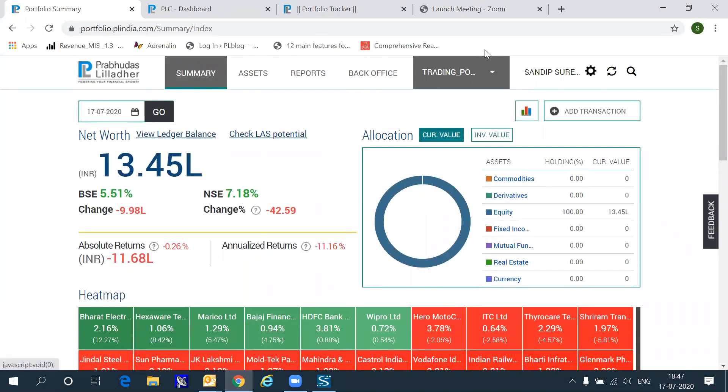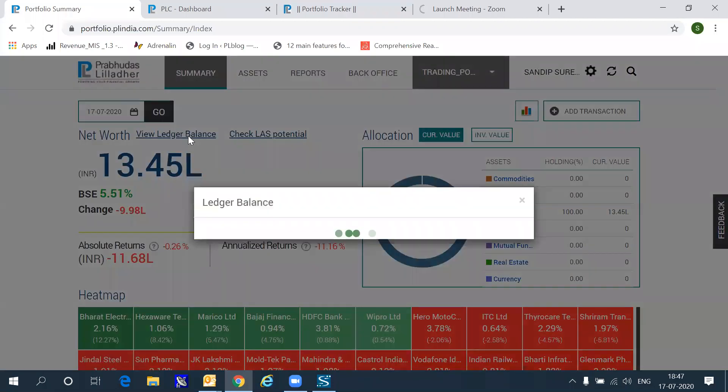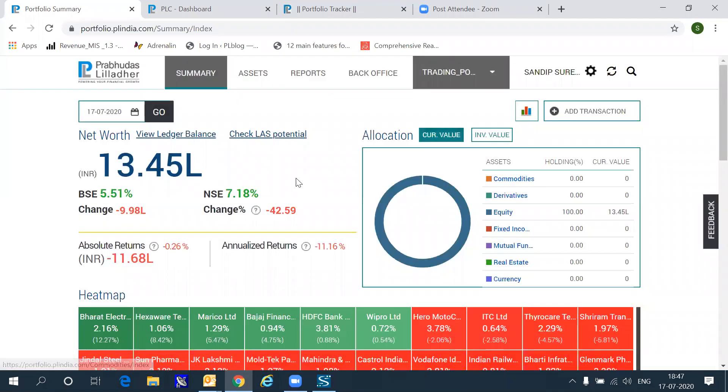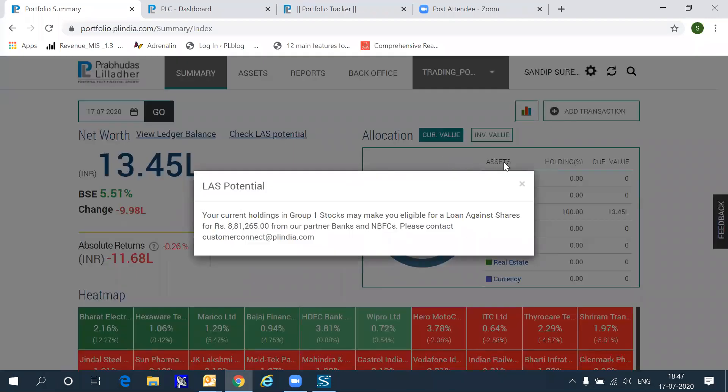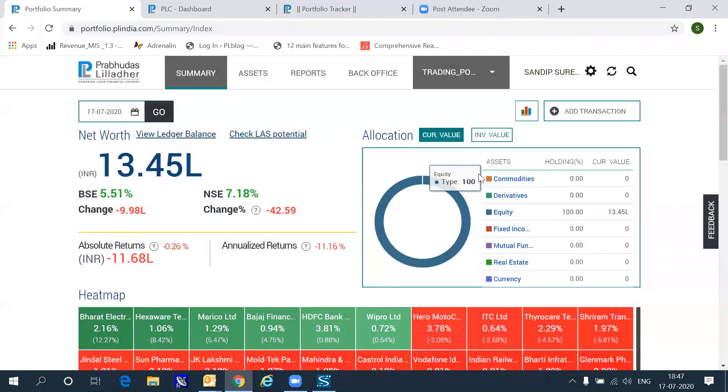Before I move in further, for Prabhudas Lilladher clients, there are two additional features. By clicking ledger balance, you get a pop-up which essentially tells you the broker ledger credit or debit currently in your account. And if you wish to avail of a loan against shares from our NBFC or any other NBFC that we are associated with, then you can click check last potential which will give you information on how much you can take in terms of a loan by collateralizing this particular portfolio that you hold.